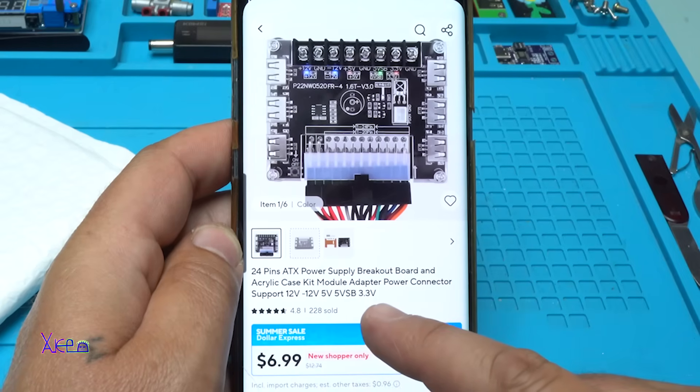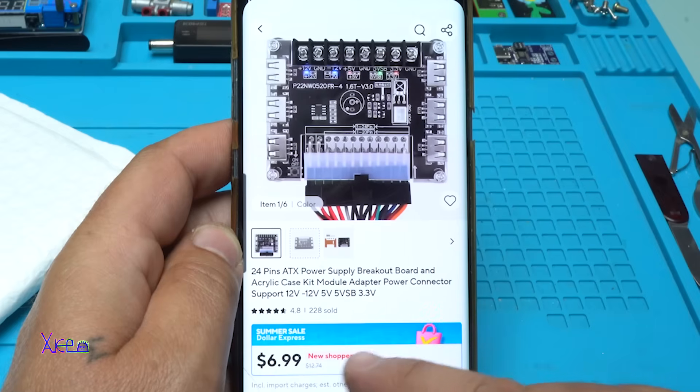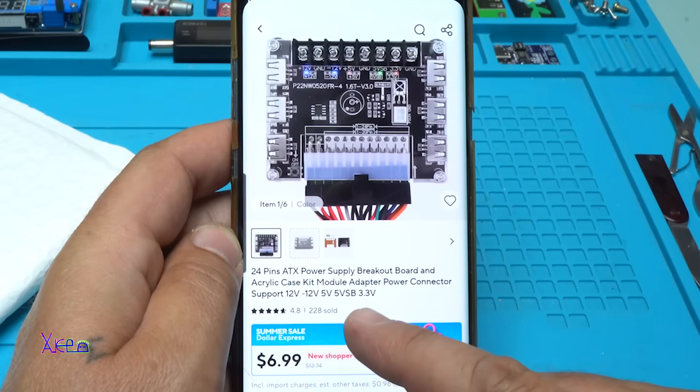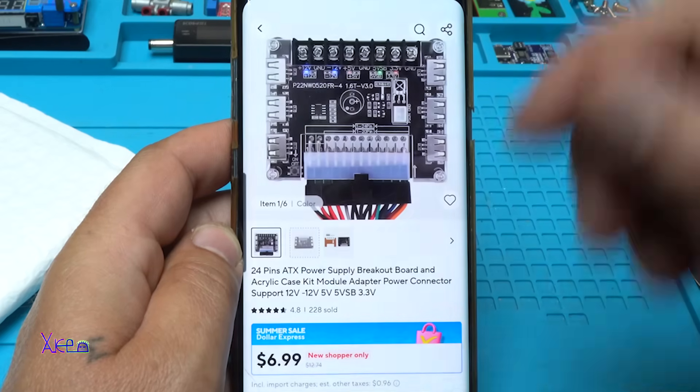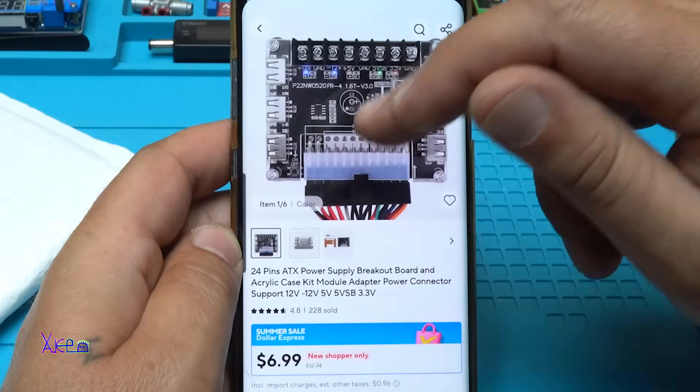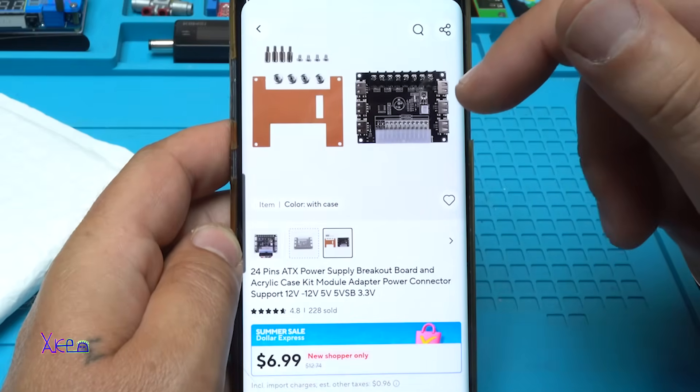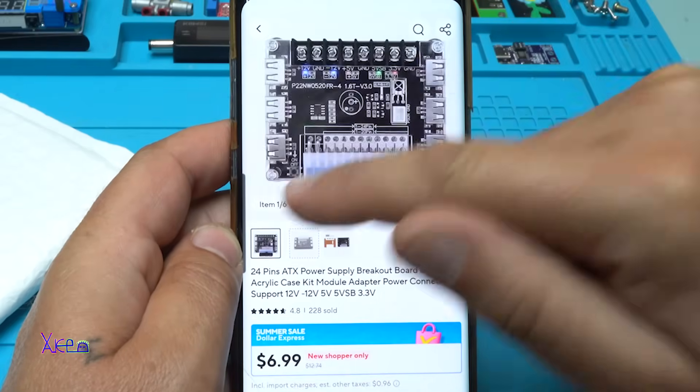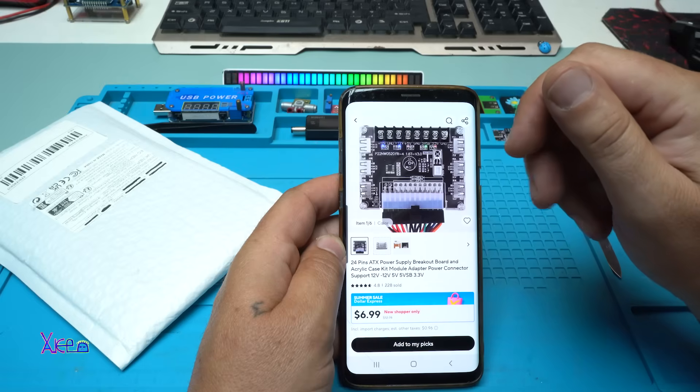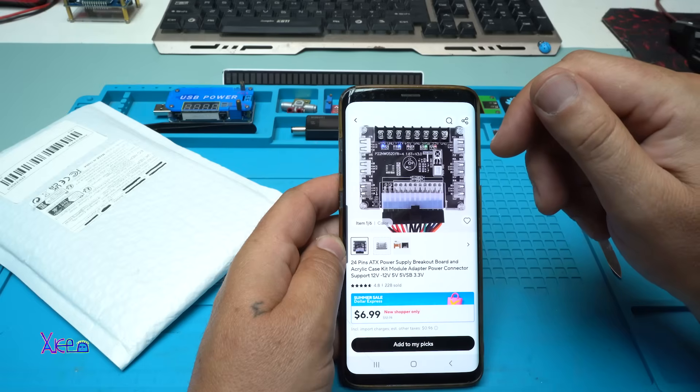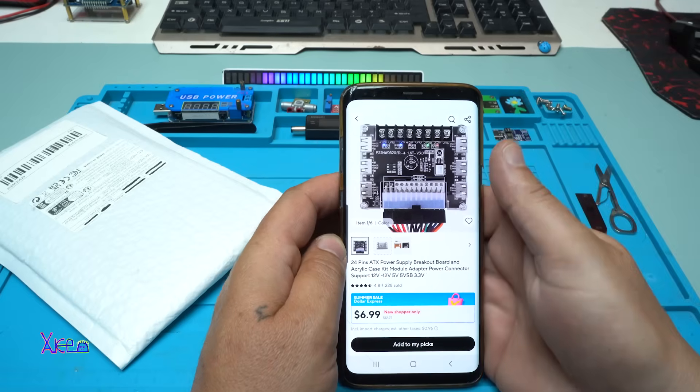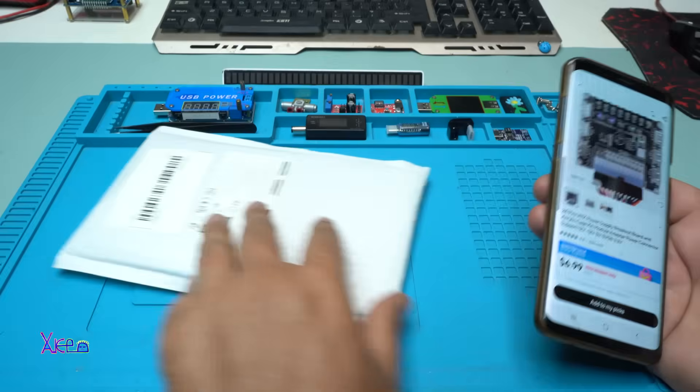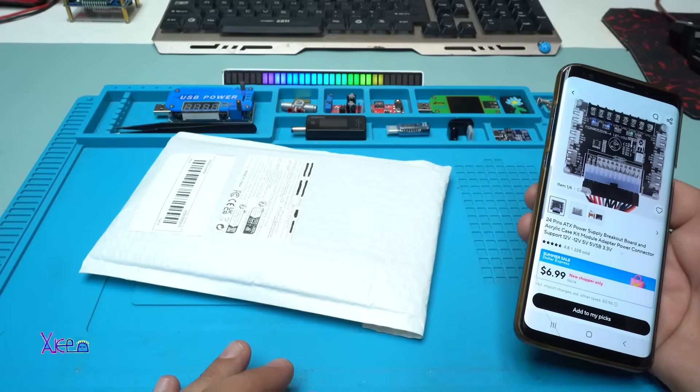Supports 12V, 5V, 3.3V. You can choose with acrylic case or without. I chose without, I think. Yes, I ordered it and I got it today.